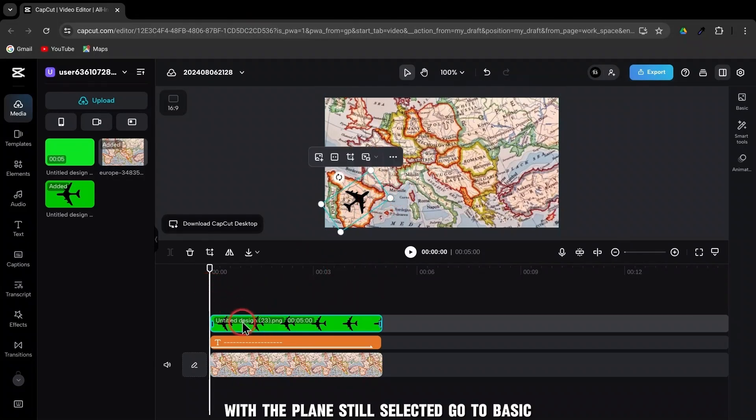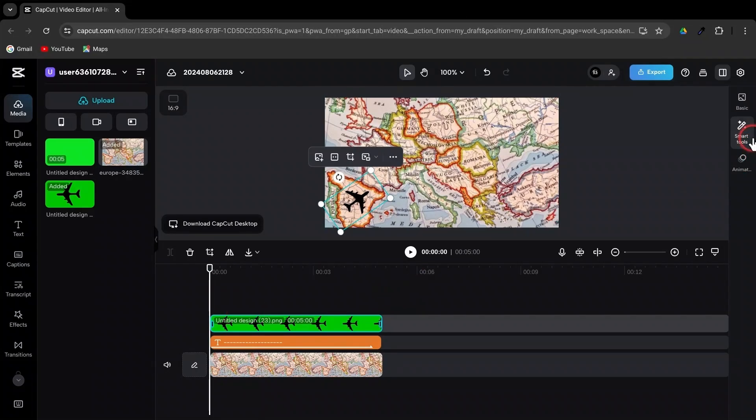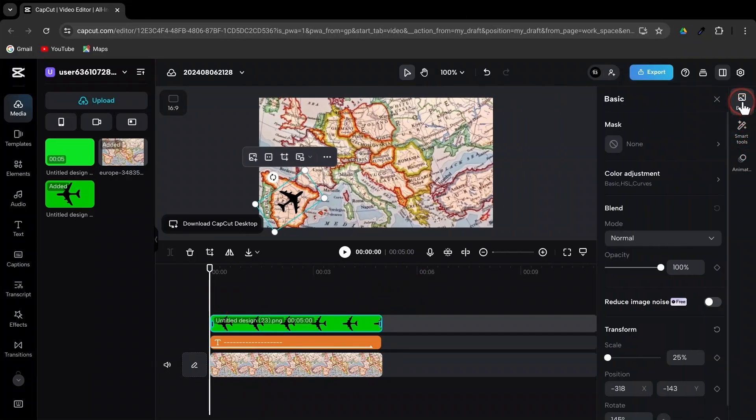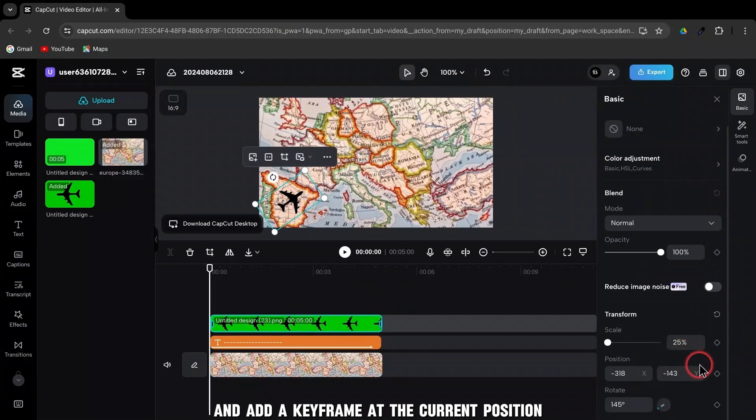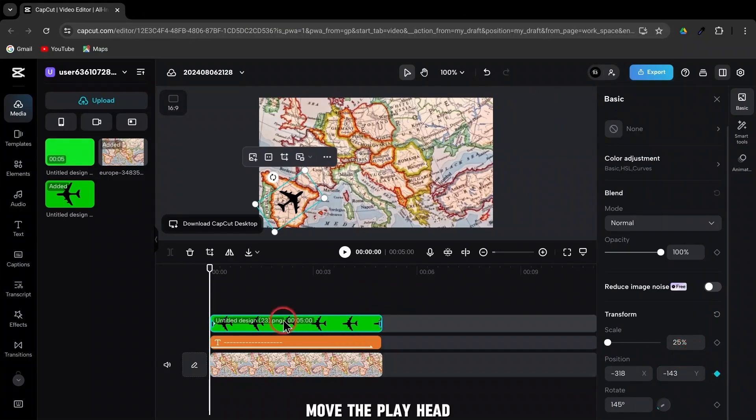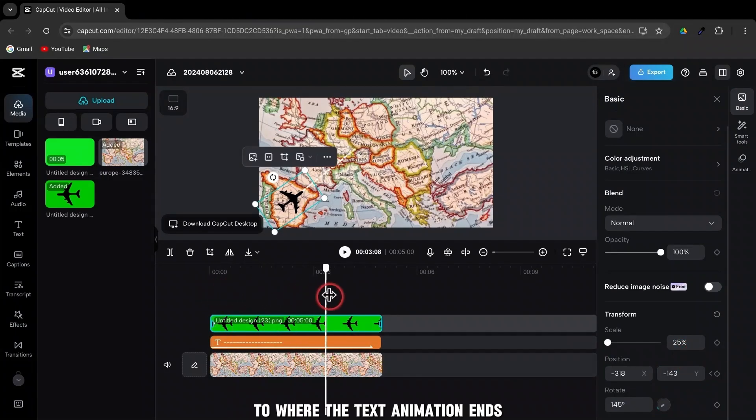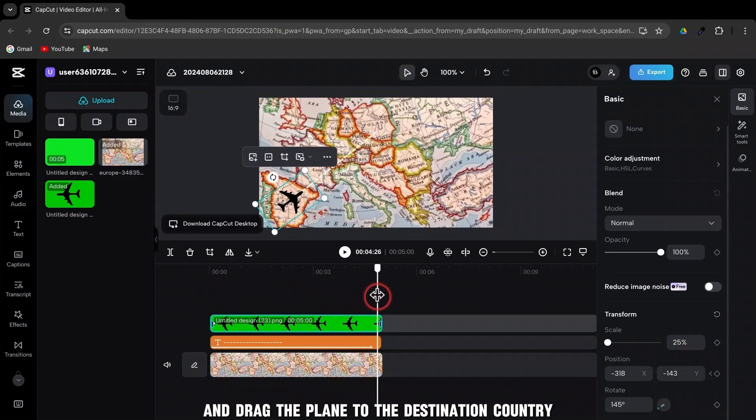With the plane still selected, go to Basic and add a keyframe at the current position. Move the playhead to where the text animation ends and drag the plane to the destination country.